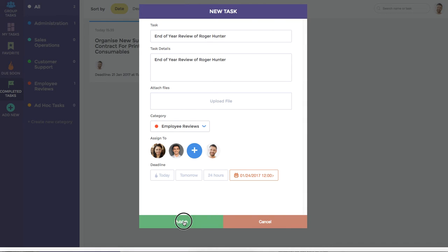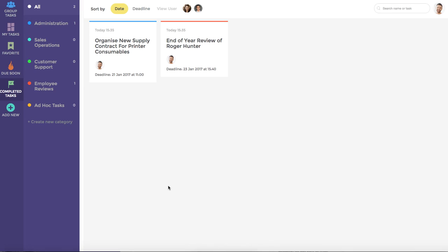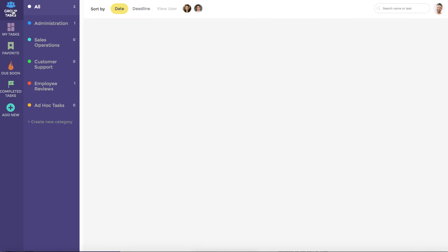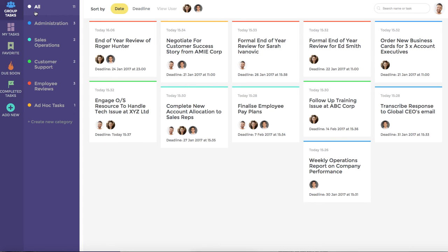Once you hit Publish, each member associated with the task will be sent an email notification to let them know they have a new task to work on. It will also show up here on their group task dashboard, as well as their MyTask dashboard.